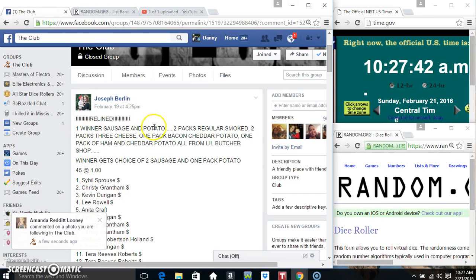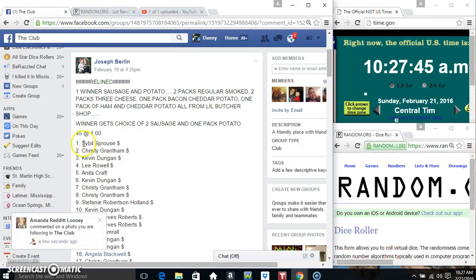Hey everyone, this is the one winner sausage and potato for Mr. Joseph Burrow. 45 at 1.